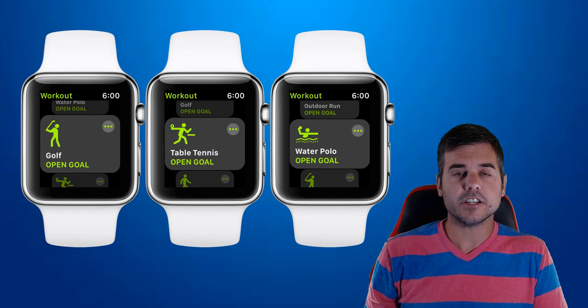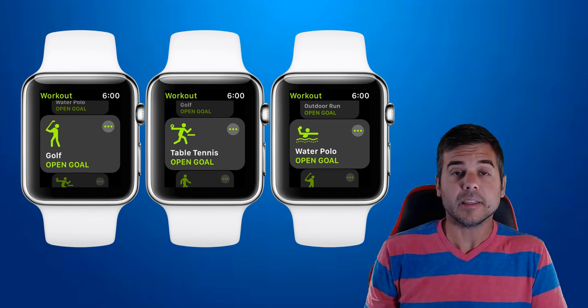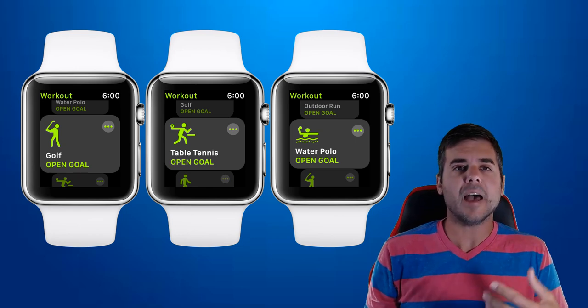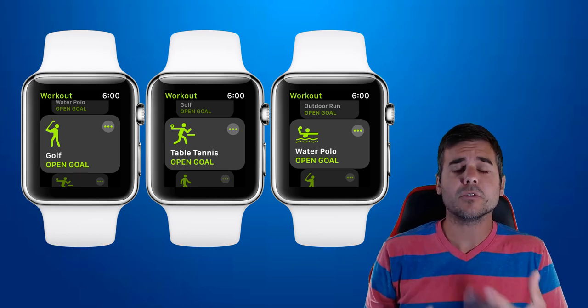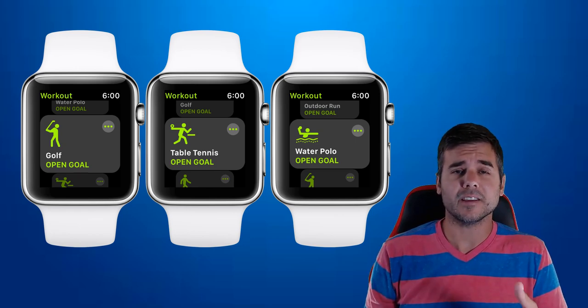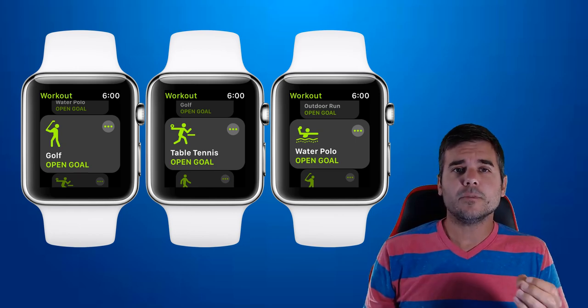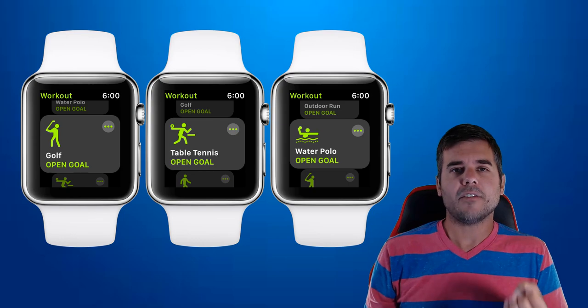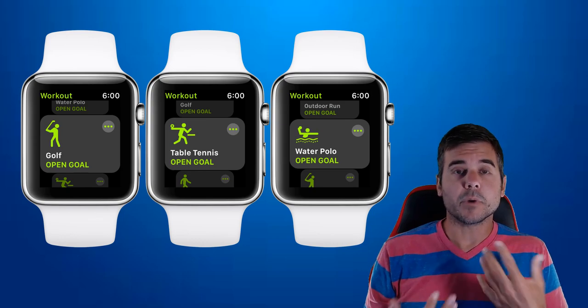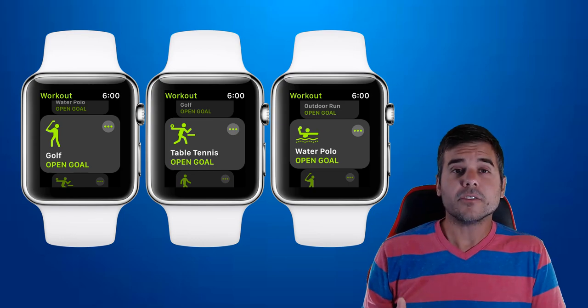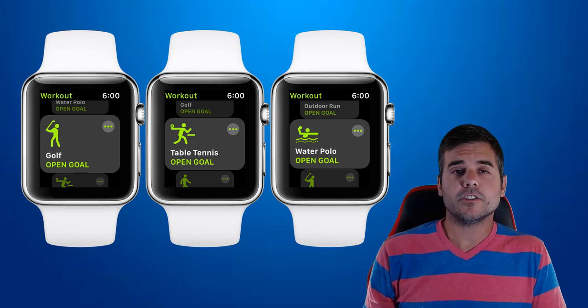You can add any sport—badminton, lacrosse, tennis, or any sport that you want to have an app that will record. The first thing you're going to do is go onto your Apple Watch.